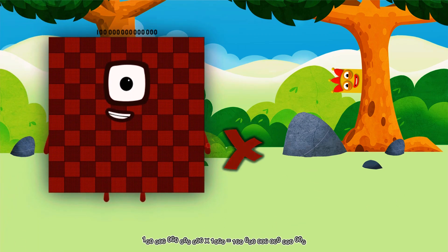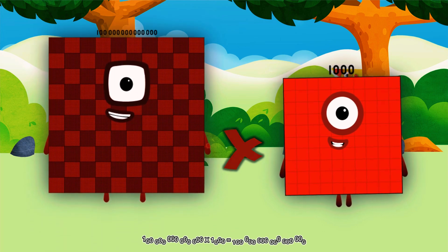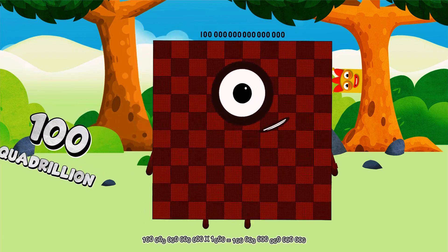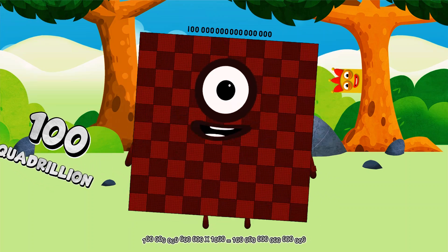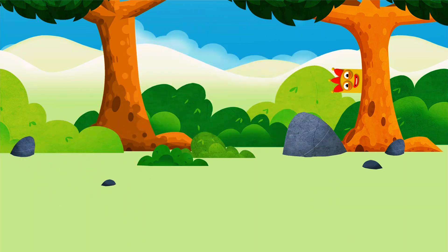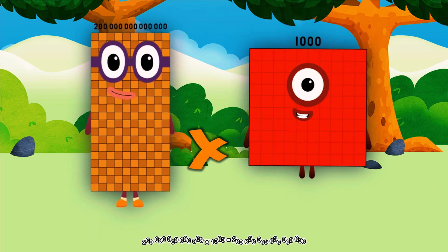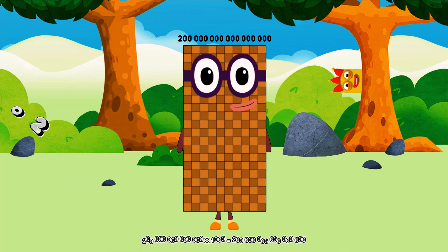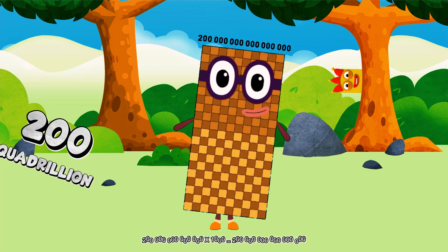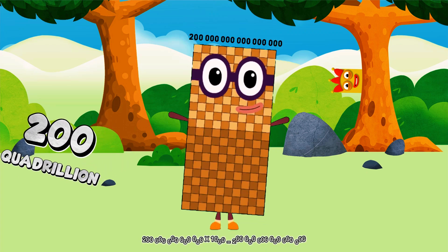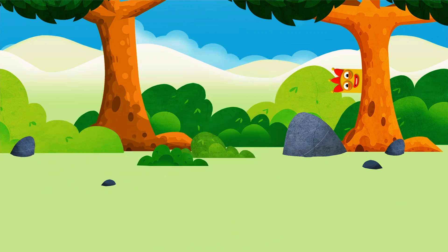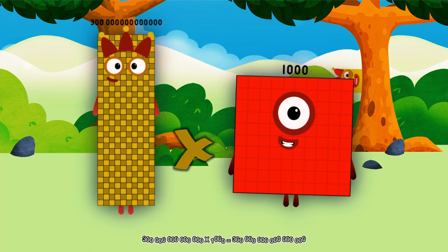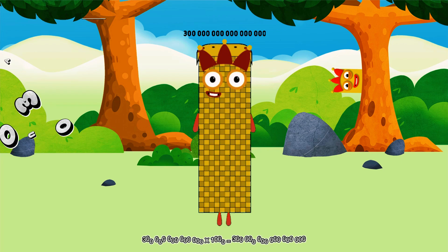100 trillion multiplied by 1,000 equals 100 quadrillion. 200 trillion multiplied by 1,000 equals 200 quadrillion. 300 trillion multiplied by 1,000 equals 300 quadrillion.